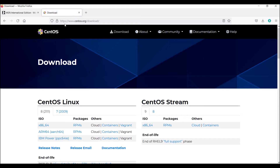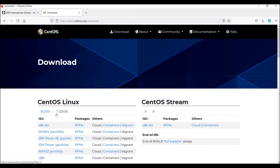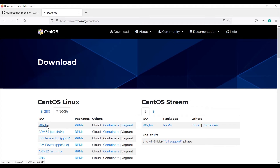Now you can see the download page of the centos.org website. I need to download CentOS 7, so click on the seven tab. Now you can see the available ISO images — click on the first one.